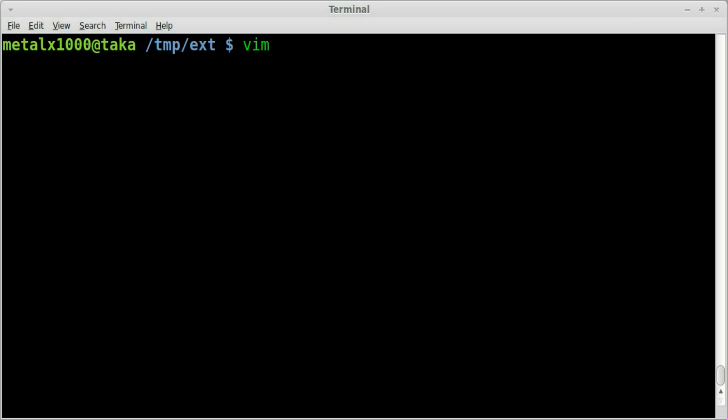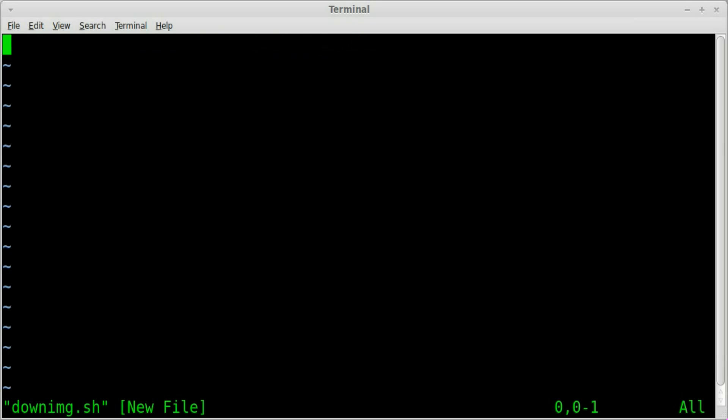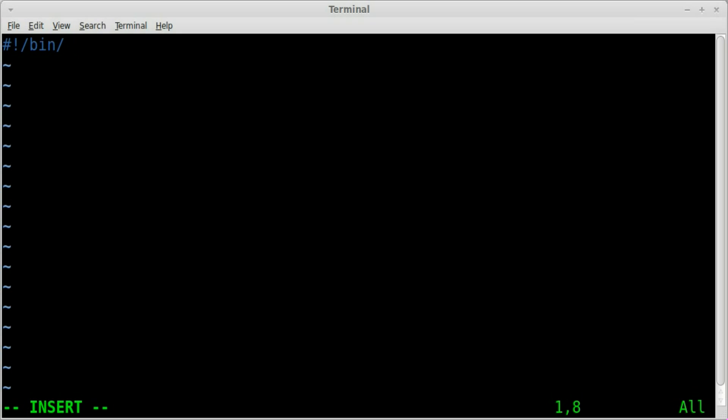So we'll just say down img is what we'll call our script. I'm using vim so use whatever text editor you prefer. You always start any script whether it's bash or python or any other script, we're going to put our shebang line which is that first line telling our operating system what interpreter to use to run the script.